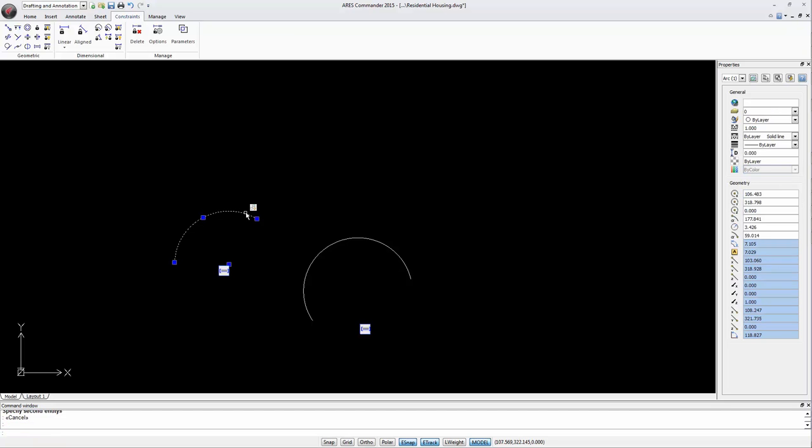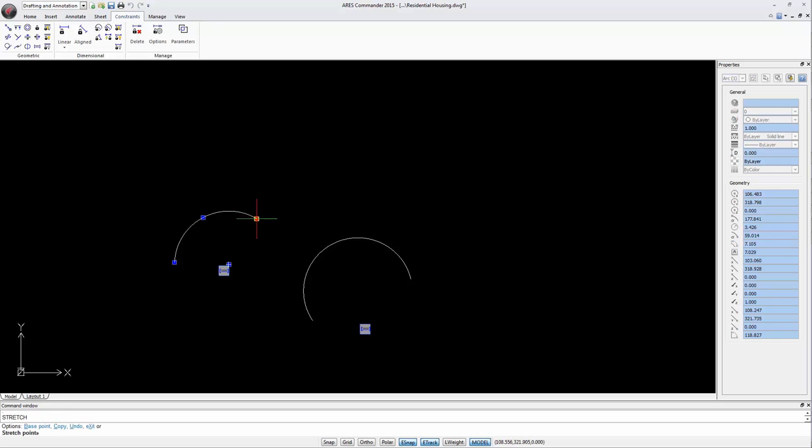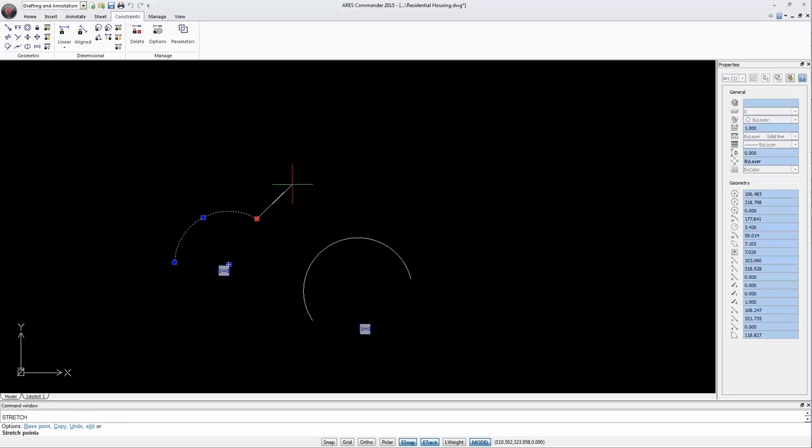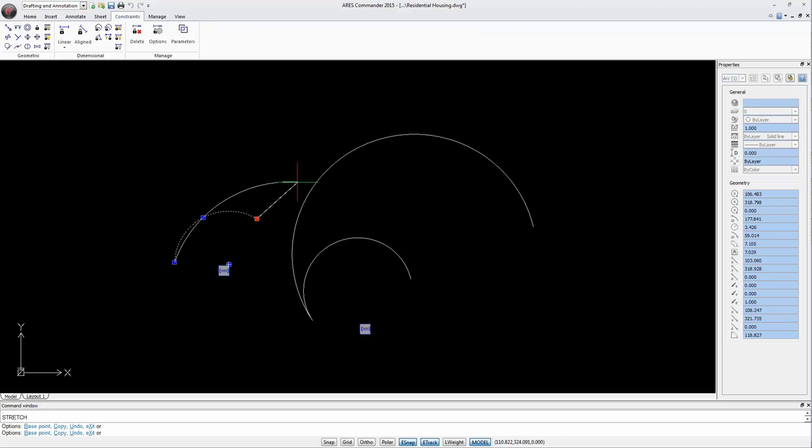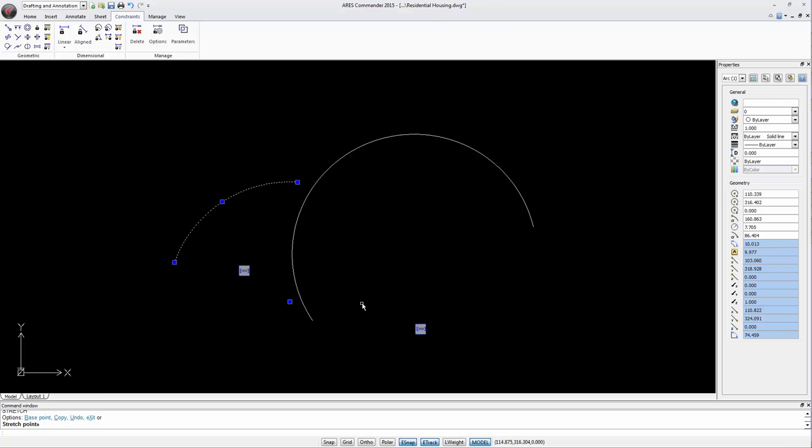Now we can drag a grip of one arch. Change the radius. And it will automatically affect the other arch.